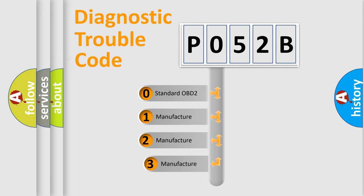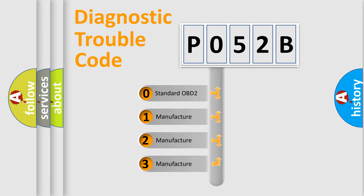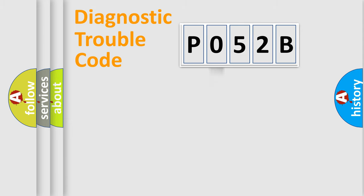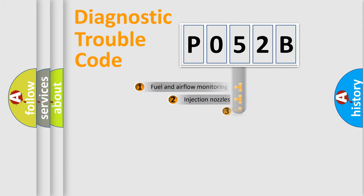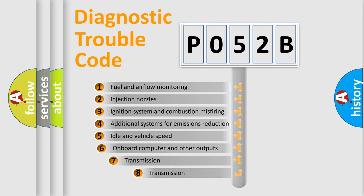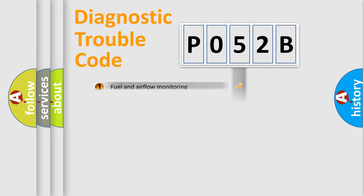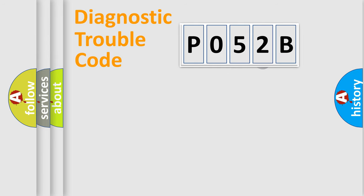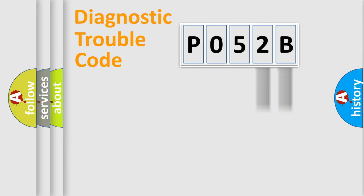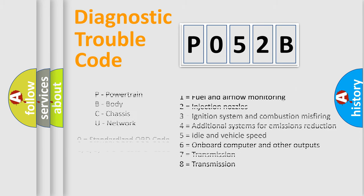If the second character is expressed as zero, it is a standardized error. In the case of numbers 1, 2, or 3, it is a more prestigious expression of the car-specific error. The third character specifies a subset of errors. The distribution shown is valid only for the standardized DTC code. Only the last two characters define the specific fault of the group. Let's not forget that such a division is valid only if the other character code is expressed by the number zero.